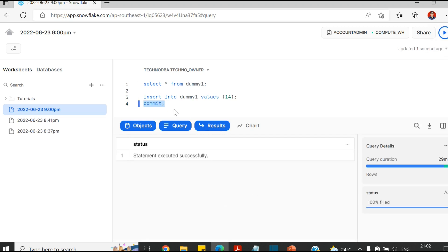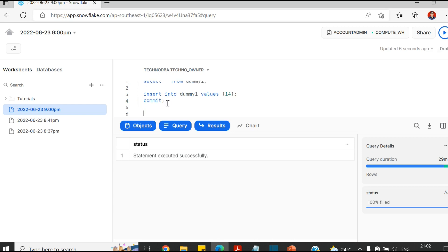You just need to put the commit at the end of every statement, every DML you can say. Now I'm going to select it again.